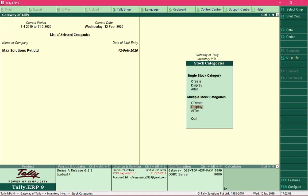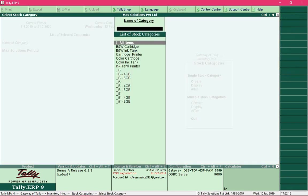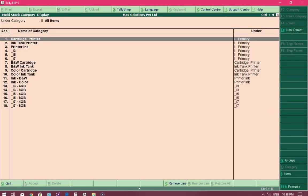At this point all the categories and their respective subcategories are created. Let's view and verify them — select the option Display and press Enter, then select All Items. You can see that there are five primary categories and the remaining are subcategories. We have created groups and categories for stock items, but the actual stock items are yet to be created.